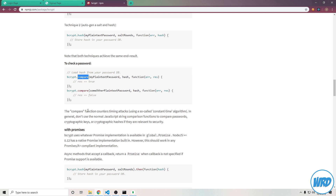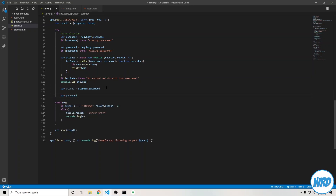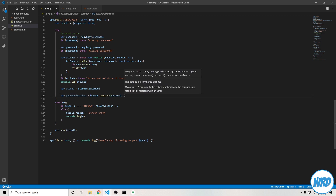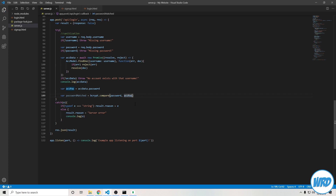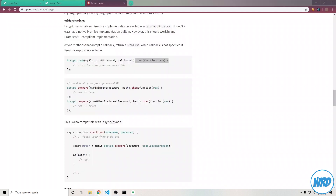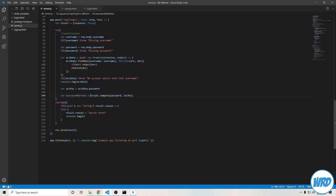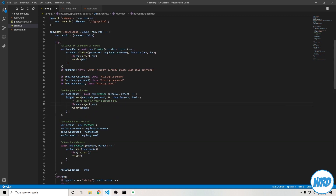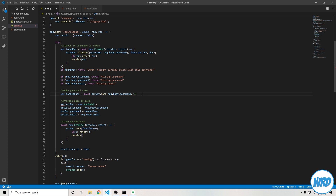Now that we have the actual account password and the tried password, we can start to compare them. But we can't just do if account pass equals password because the password we send is plain text, while the password stored in the database is hashed. What you could do is just hash that password again and compare it, but bcrypt actually has something even better — the compare method. You should use this because it counters timing attacks, which is better in terms of security. So: var password matched equals await bcrypt.compare, with the first parameter being the plain text password and the second being account pass, the hashed password from the database.